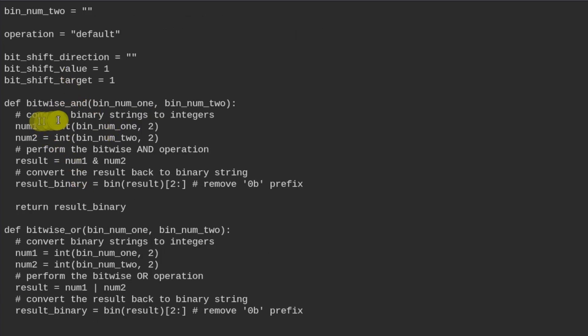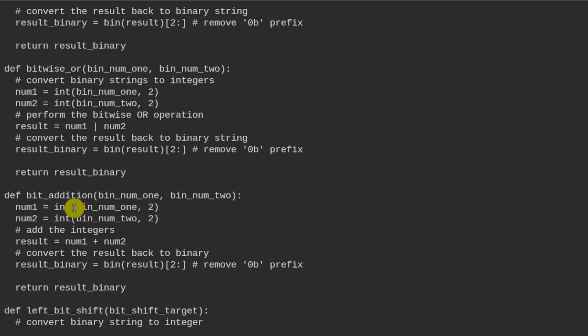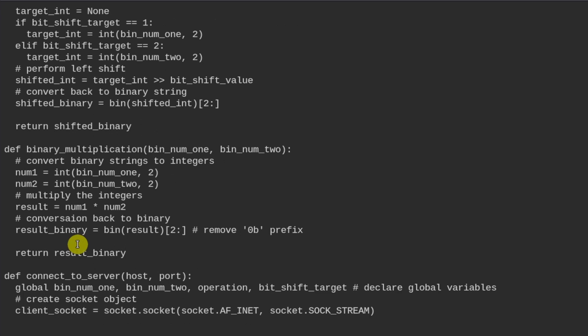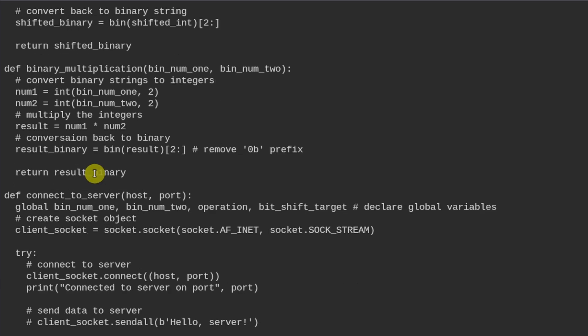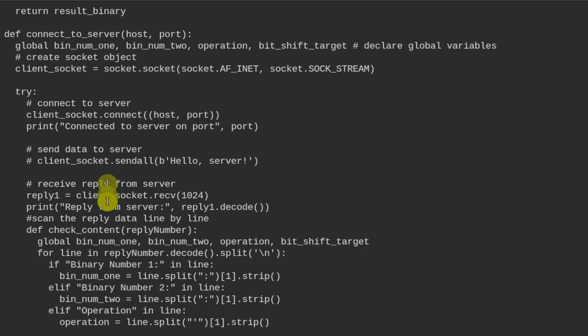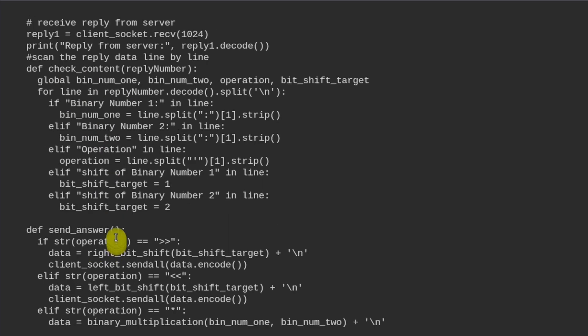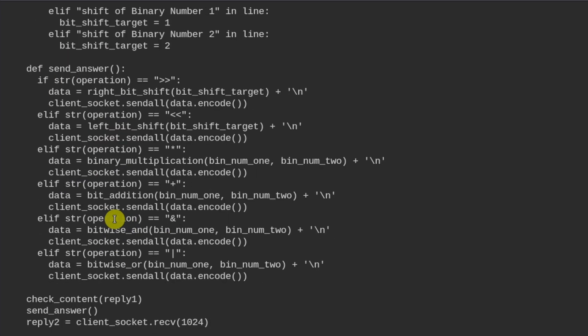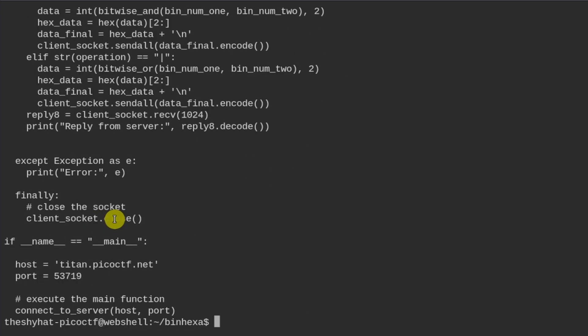We have to do a bitwise XOR operation, we have to do a bitwise AND operation, we have to do a bitwise OR, we have to use bit addition, there's a left bit shift and a right bit shift, and there's binary multiplication. So depending on what appears, I've got this script which connects to the server, and then records the output, and then sends answers to the server, and gets the answer that way.